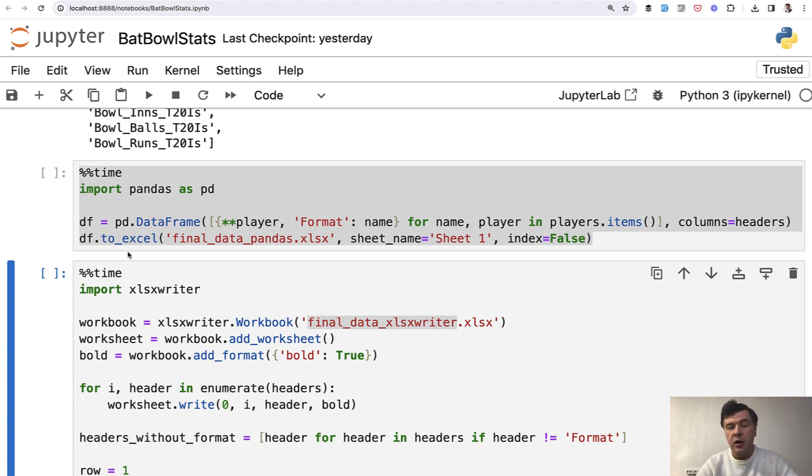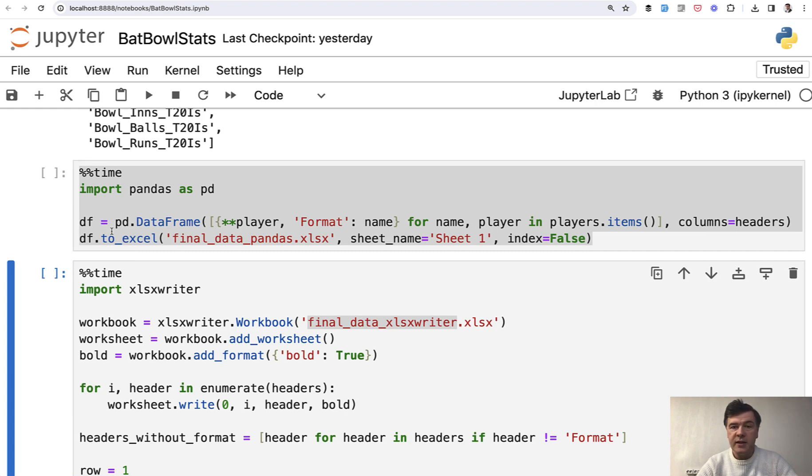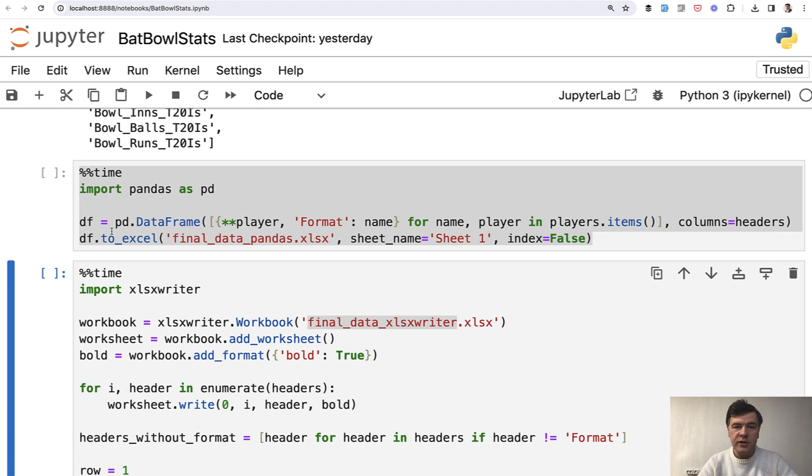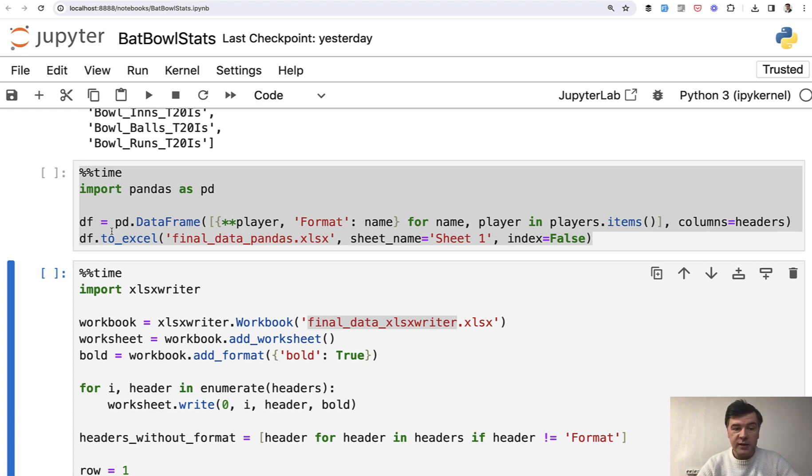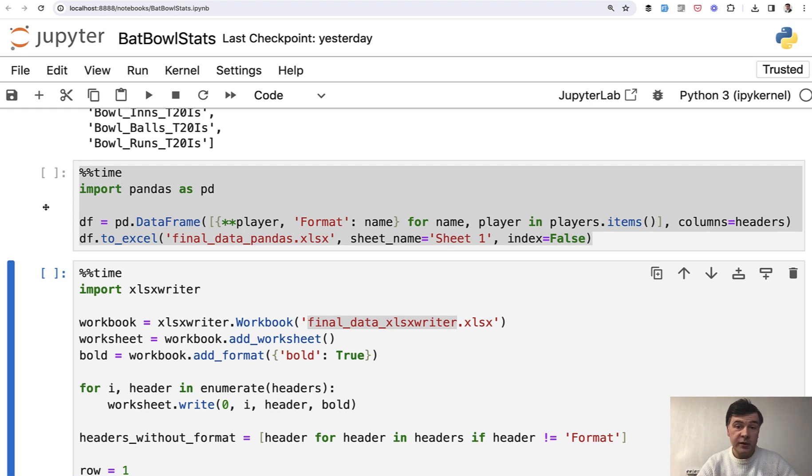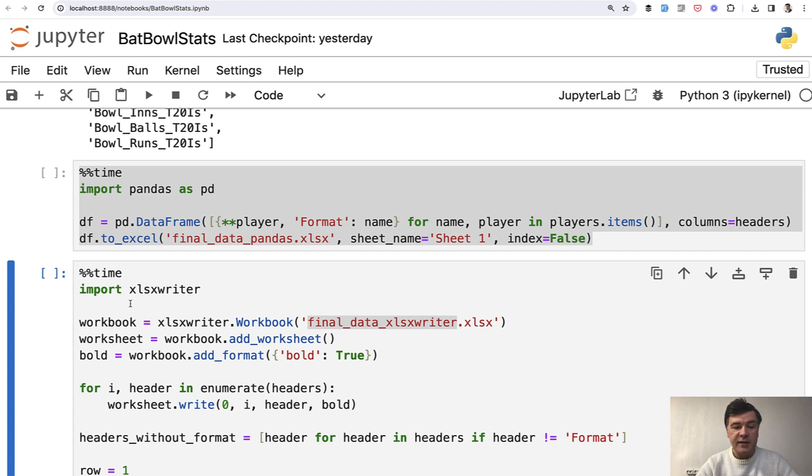But then on top of that video, I decided to try to export to Excel without pandas with other libraries of Python that are purposefully suitable for Excel because pandas is a data manipulation library, which happens to have export to Excel. But for example, xlsxwriter is specifically for Excel.